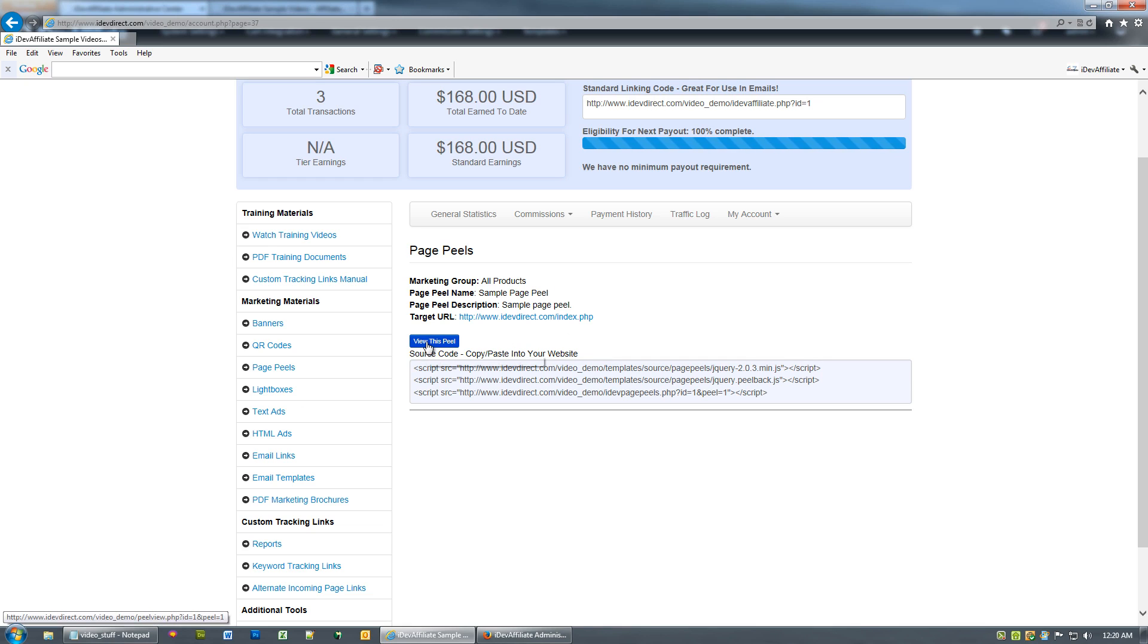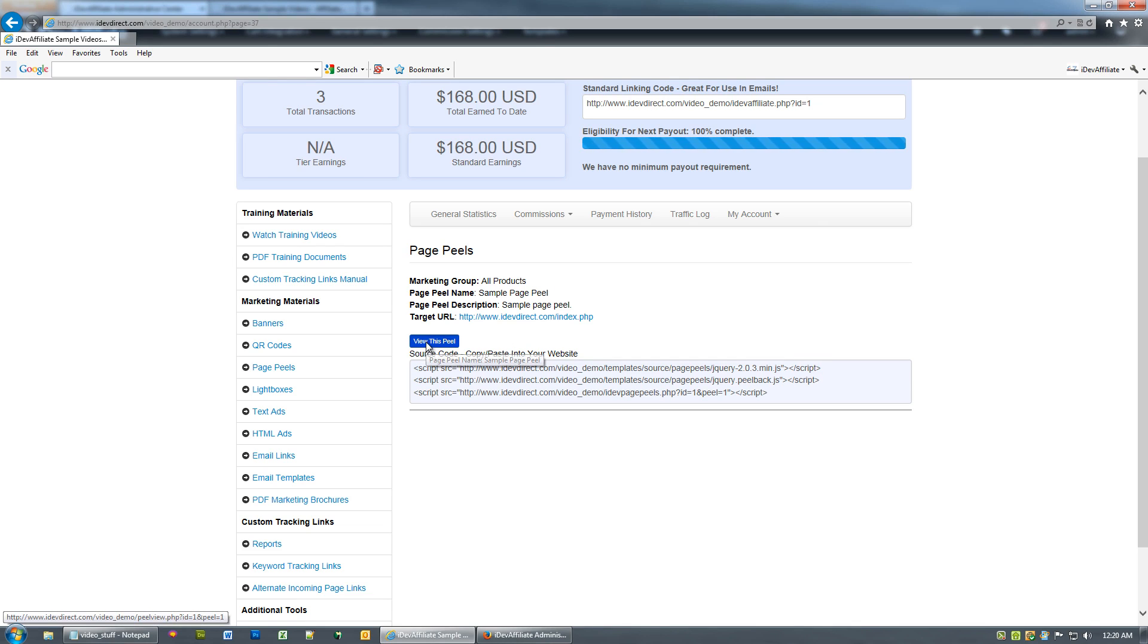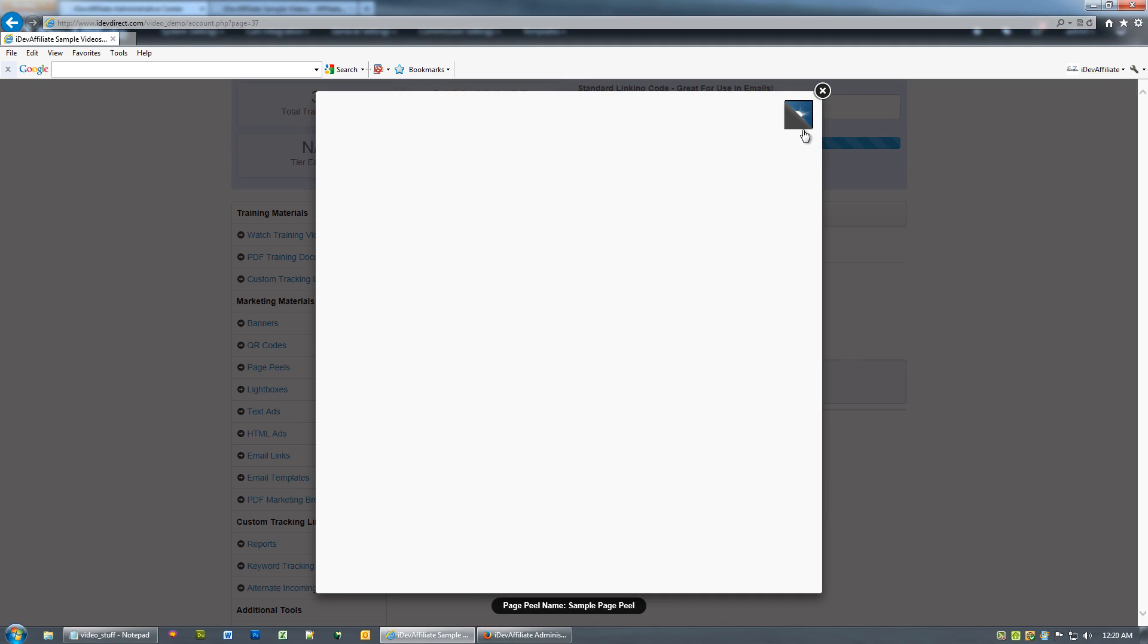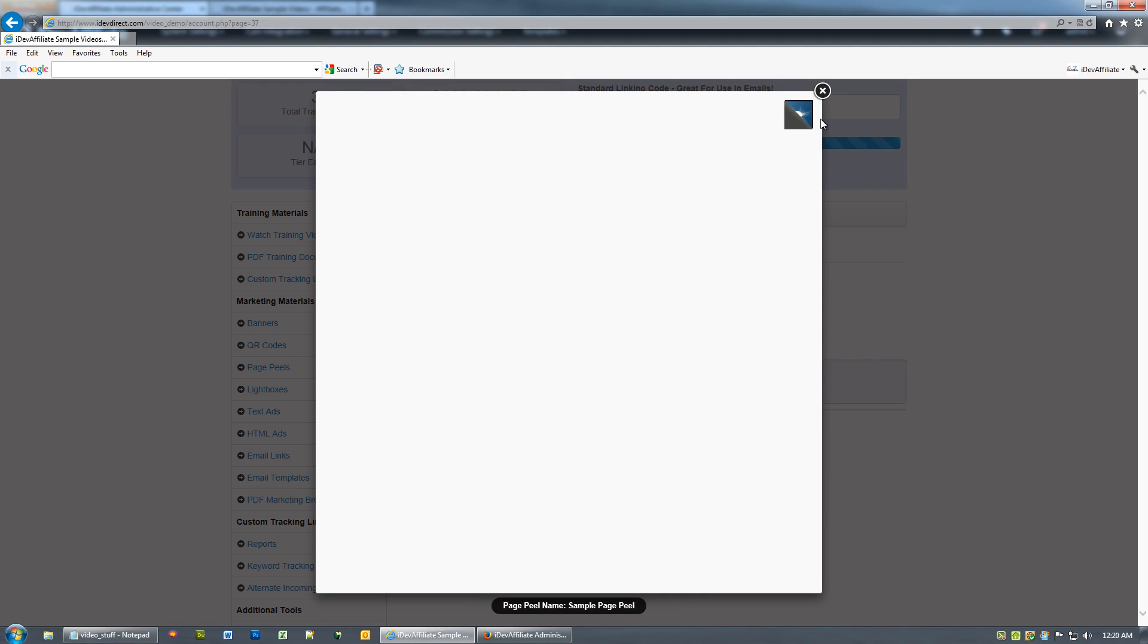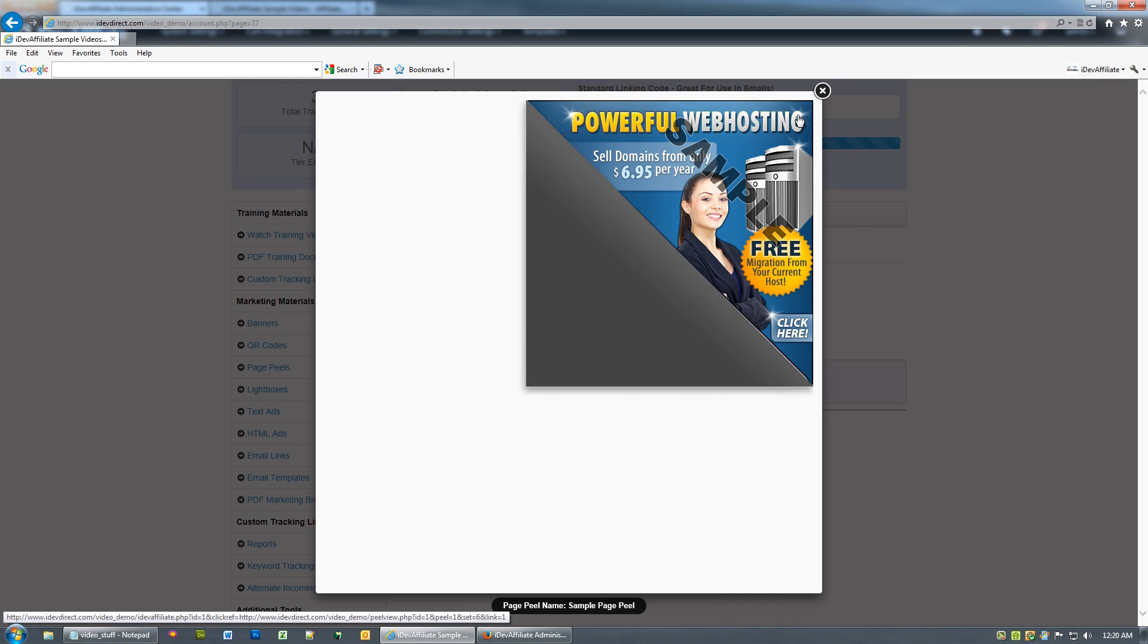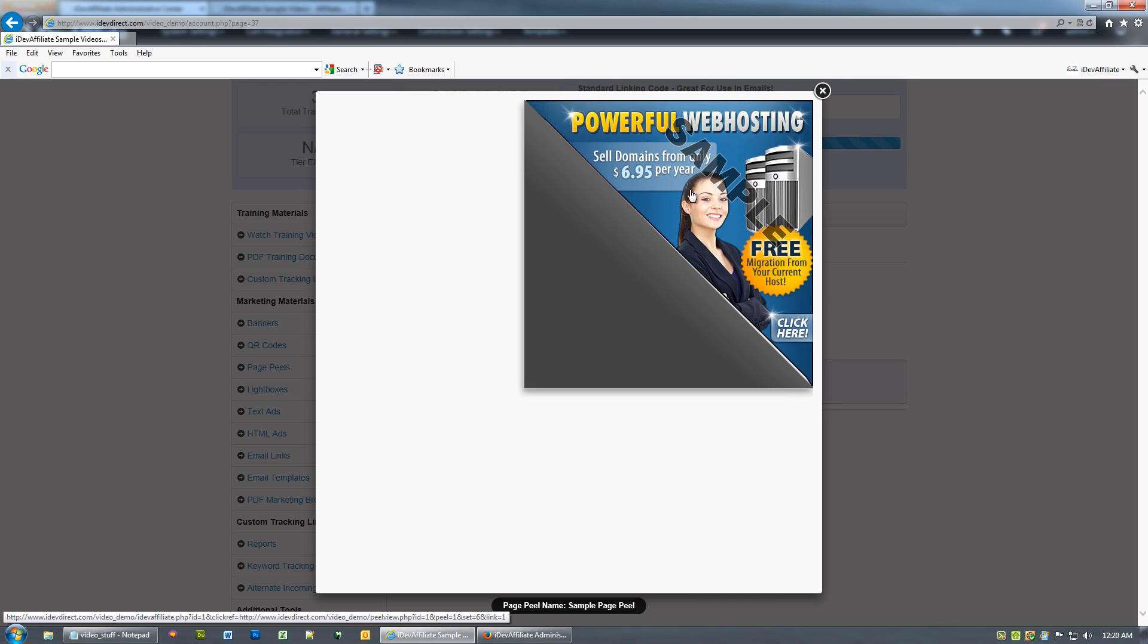I'll want to view the peel before picking one. Right here it is. This is what it'll look like in the upper right corner of the website. As I run my mouse over it, it opens up, and this is actually an affiliate link that the visitor can click on and be taken to your website.